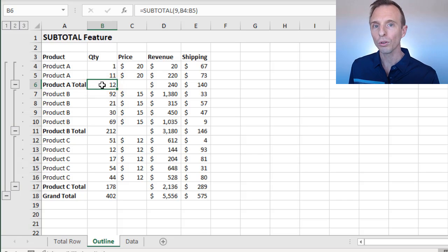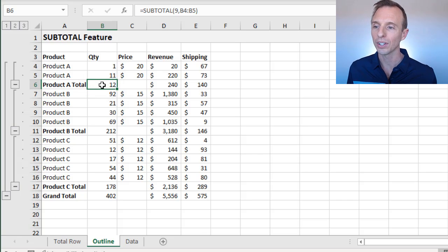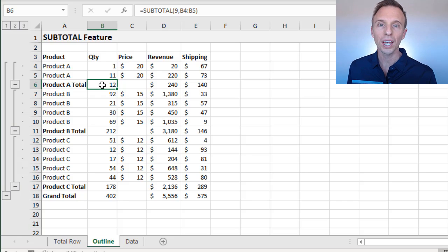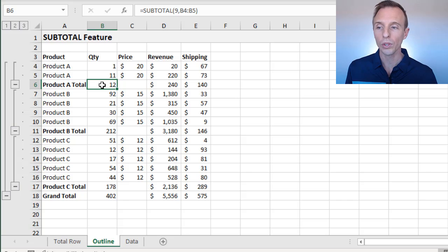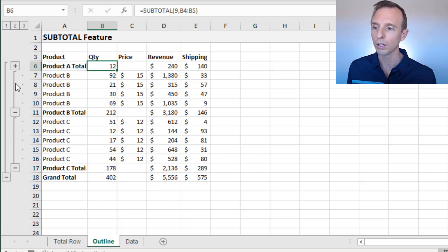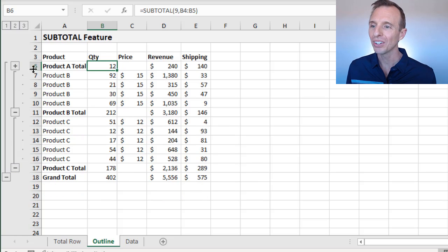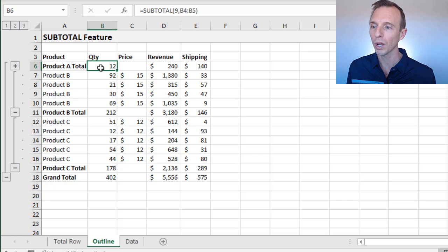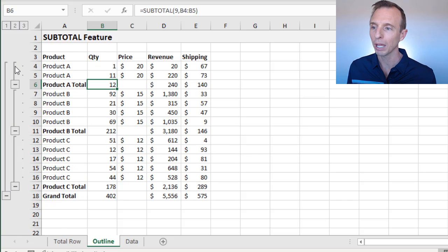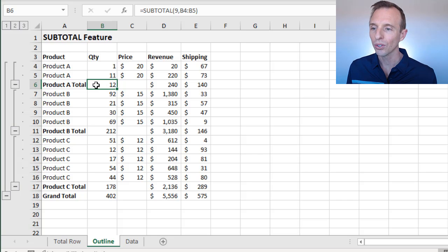What the subtotal function does is it allows us to just do the calculations on visible cells and also control that. In this example, if we apply this group or collapse this group here, you can see that we still get the subtotal of 12 here, even though the rows above are hidden. If we expand that back out, this does not change.